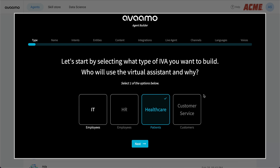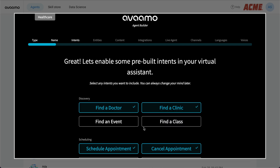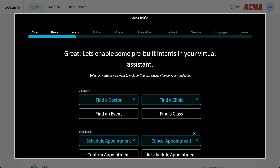The Agent Builder acts as a great starting point for your IVA — everything can be configured up front and then modified later within the platform as needed. Let's go ahead and select Healthcare. Let's get started and give our IVA a name. This is a generated list of the easiest to understand or most approachable names for IVAs in our experience. We'll go ahead and select Ada, then click Next.